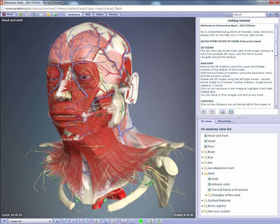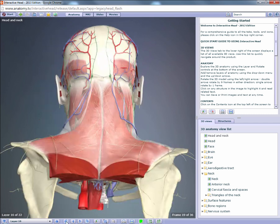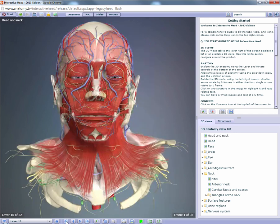Clicking on the outer arrows rotates the 3D model to set locations, making it quick and easy to switch from a posterior view to an anterior view like this.